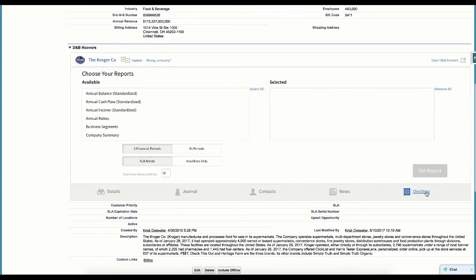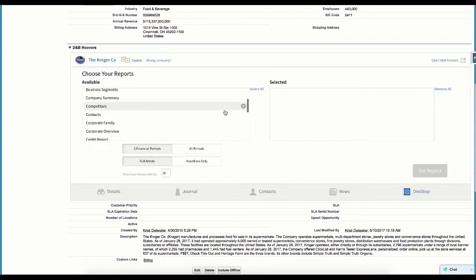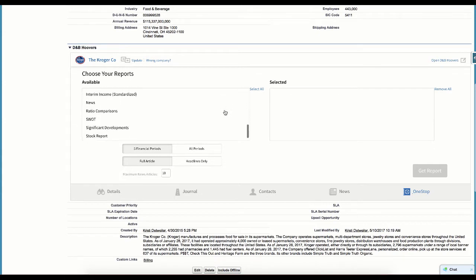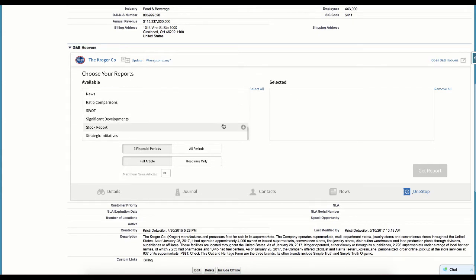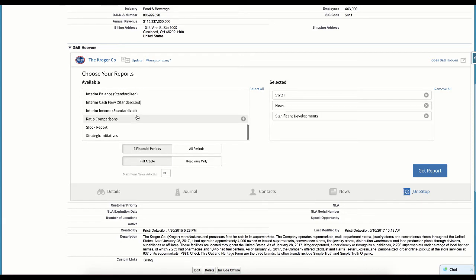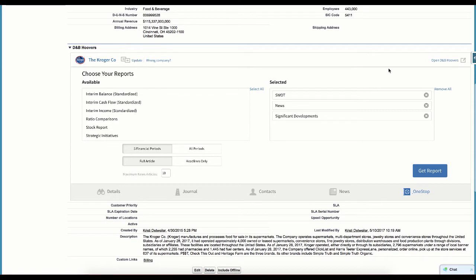The last item on the quick view mashup is the one-stop report. Just like on a company record in D&B Hoovers, we can leverage the one-stop report to build a portable PDF document with the key reports we want to review. And at any time, we can open the complete company record for this company in D&B Hoovers by clicking the company name in the left corner of the mashup.